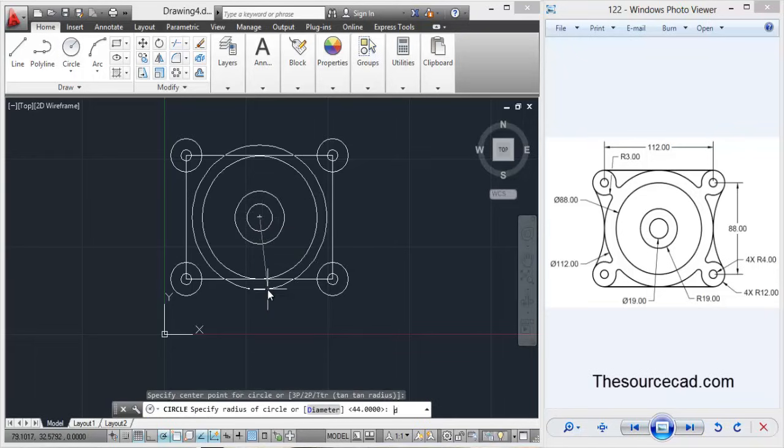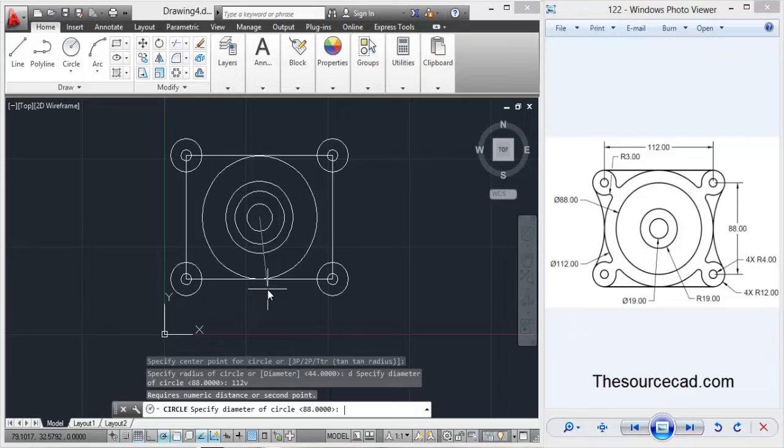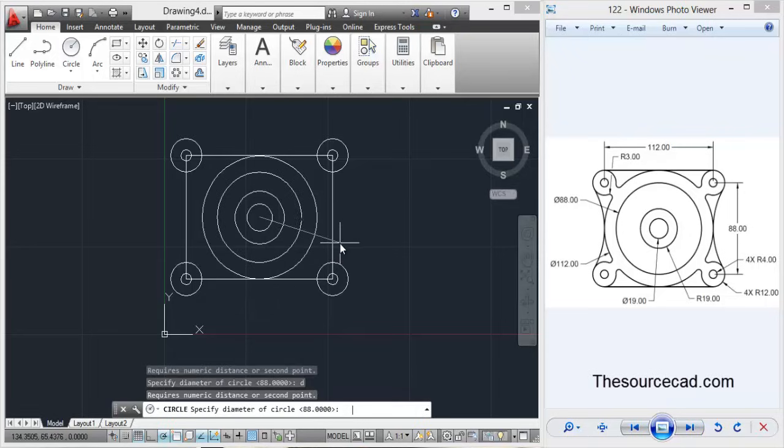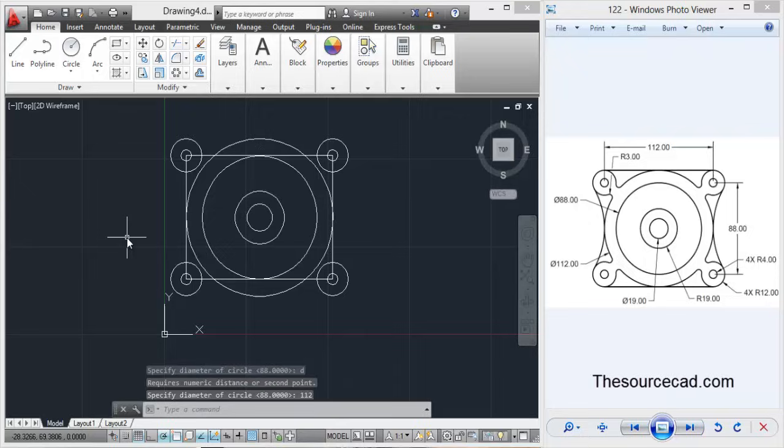So go to circle again and this time enter a diameter of 112 units. So here we have all the circles completed. Now let's move on to next part of the drawing.